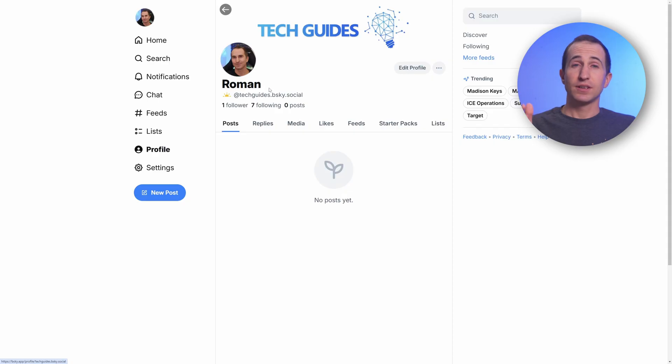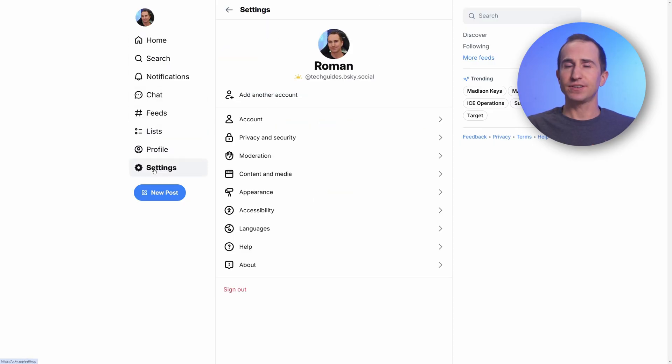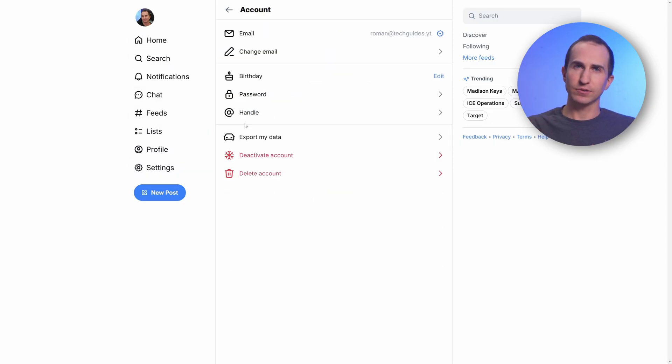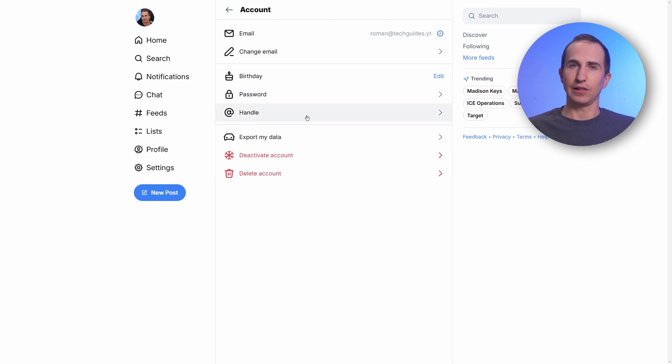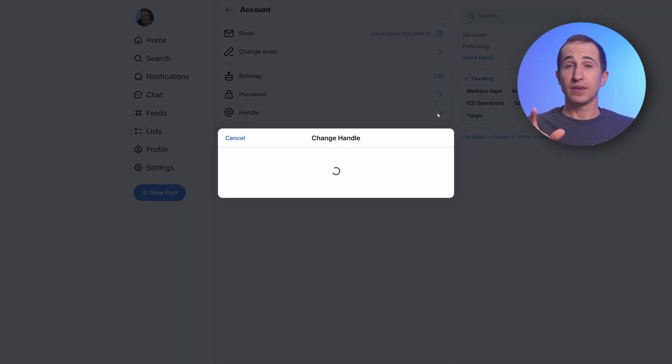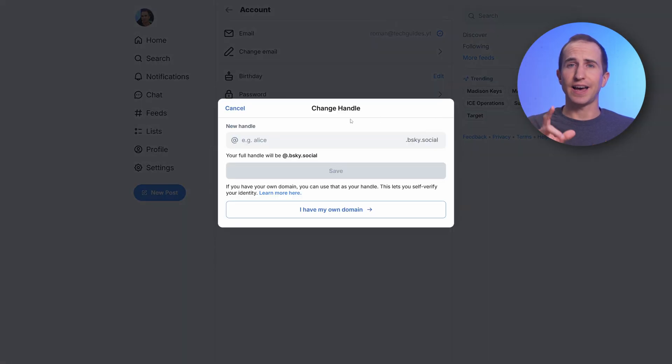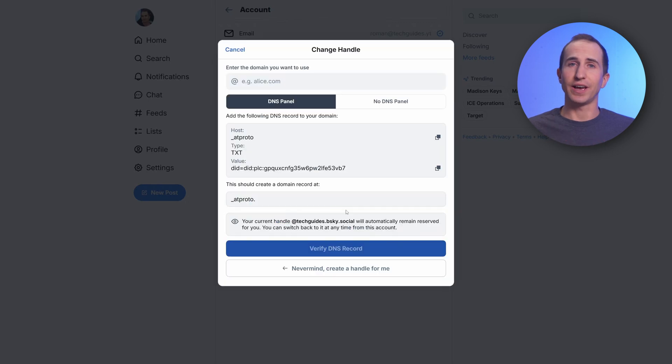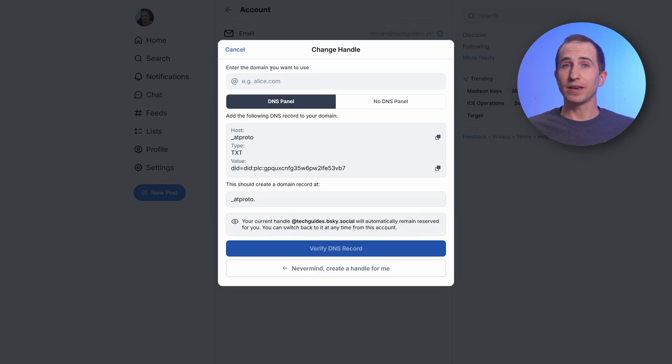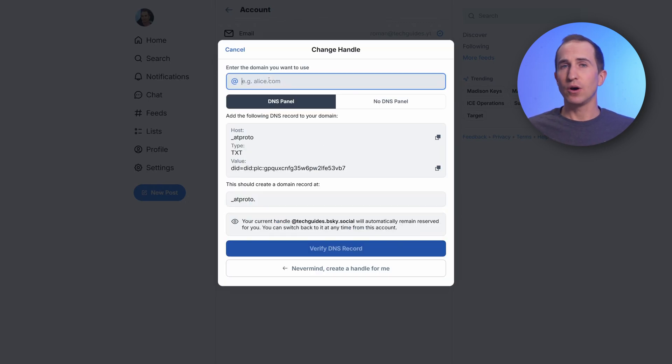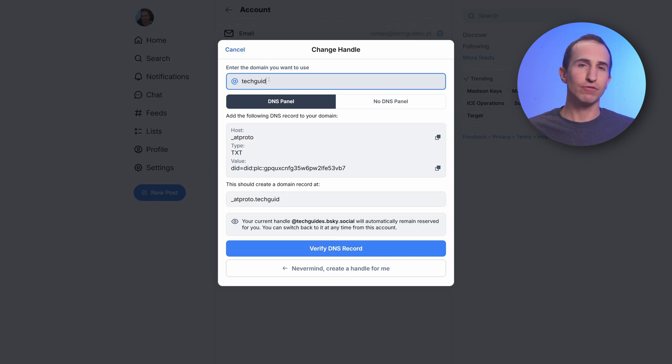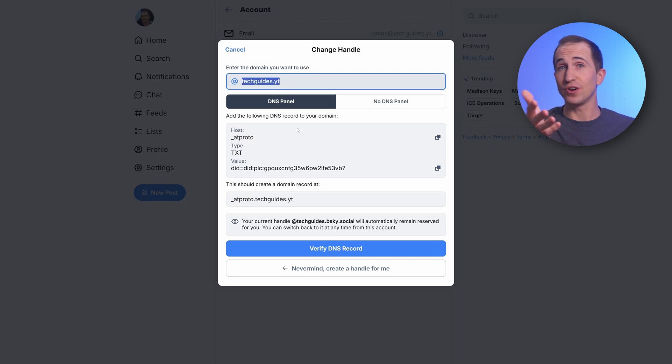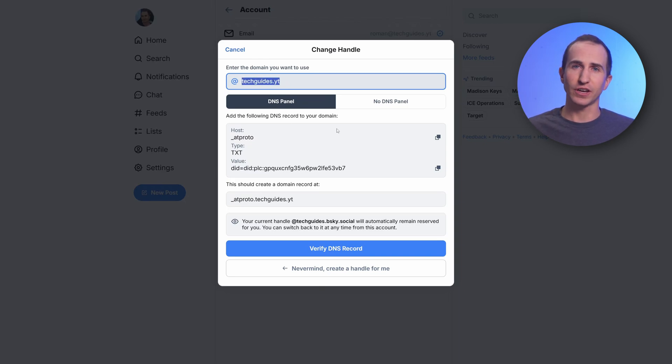This is essentially a means to verify your identity. On Blue Sky, you want to click on settings, then go to account, and then click on the handle option. Here you select 'I have my own domain' and enter your domain name. In my case, this is techguides.yt, which is where I have my blog for all of my tech videos. In case you're interested, definitely something you want to check out.